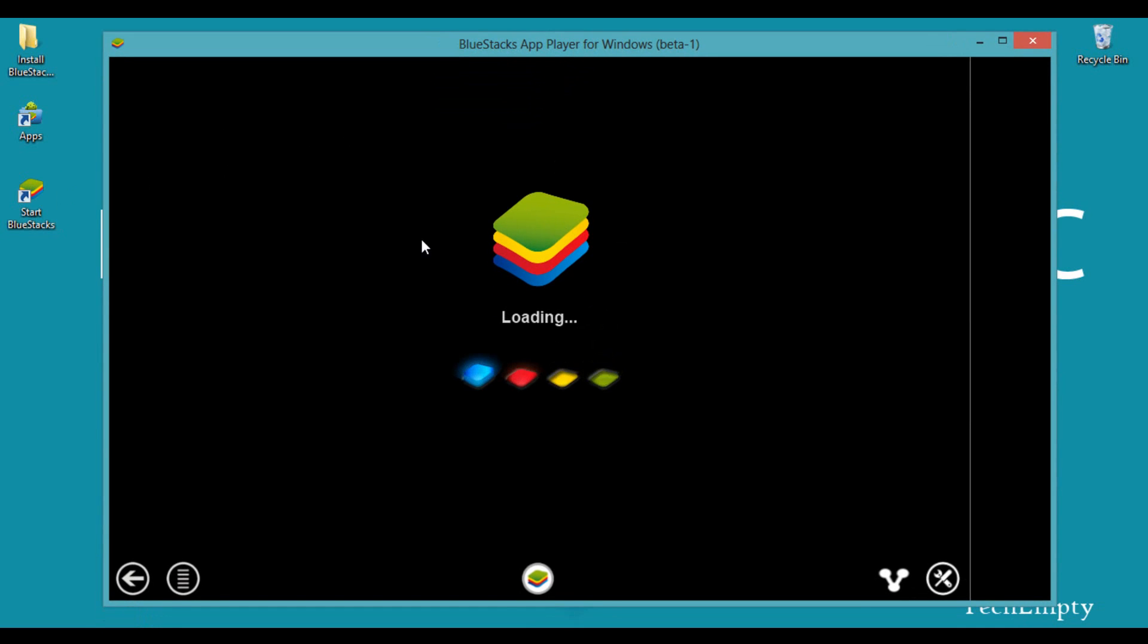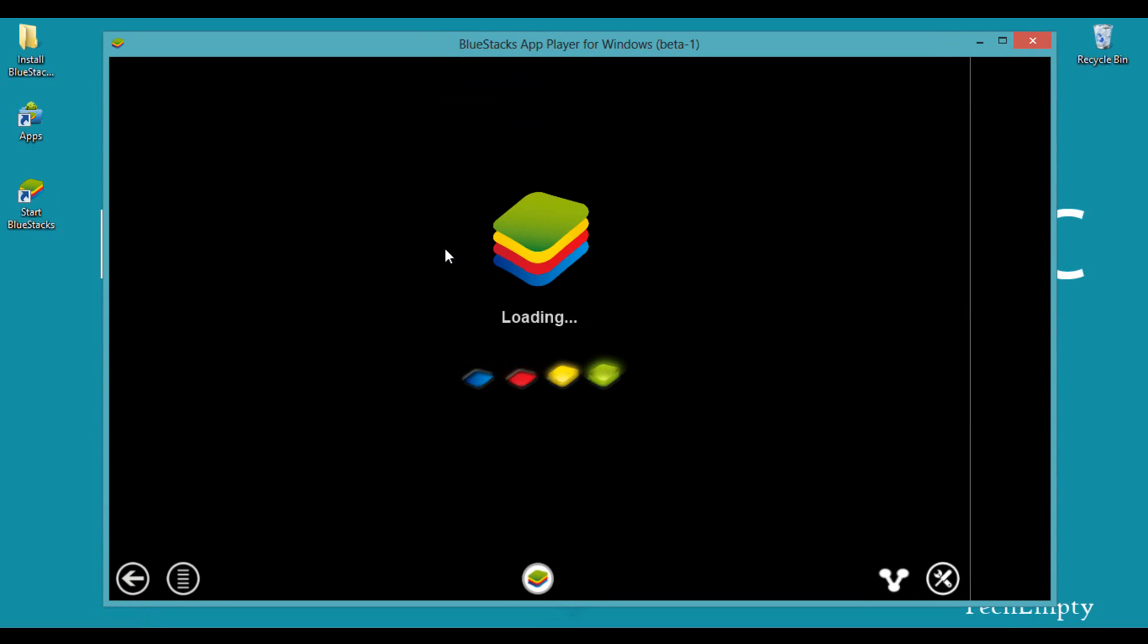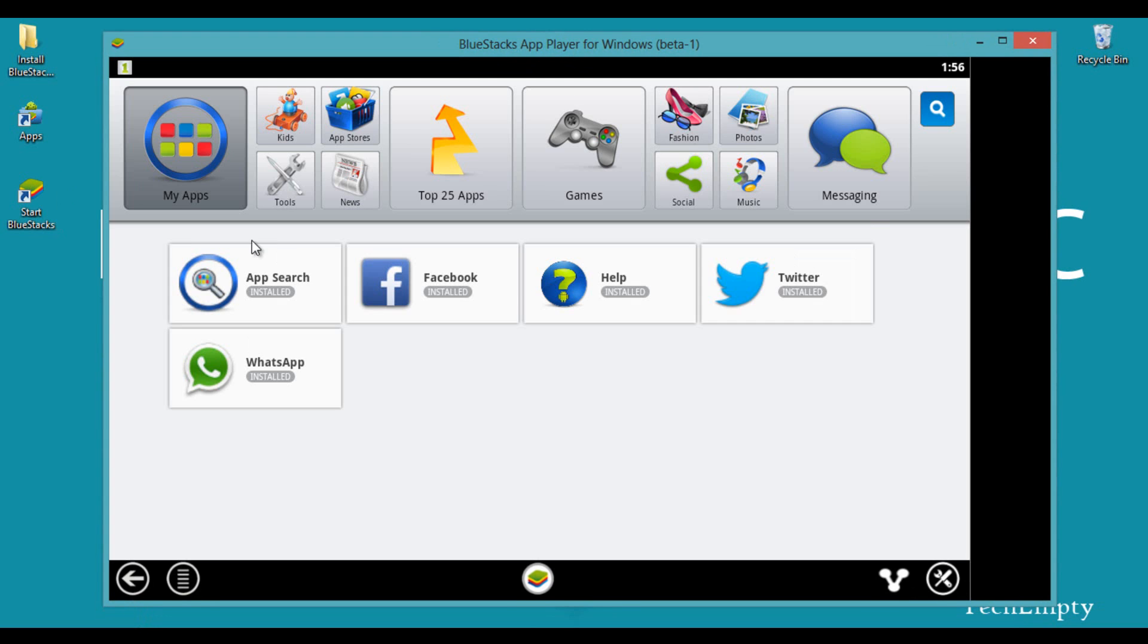It will take a few seconds to open the BlueStacks dashboard. This is the dashboard of the BlueStacks app player. I have installed Facebook previously, so these apps are already here.